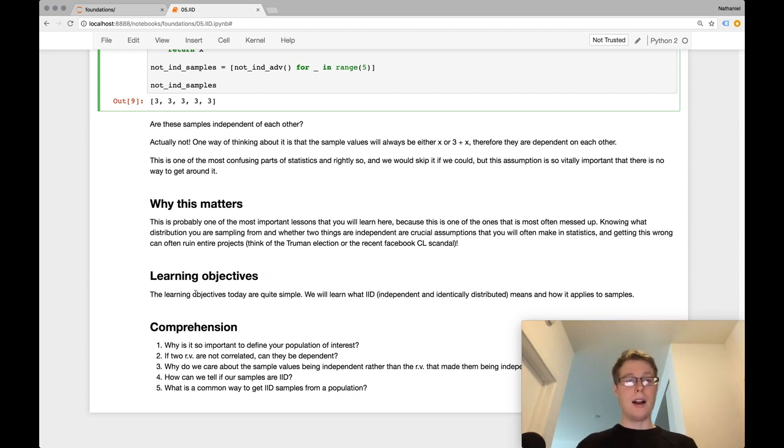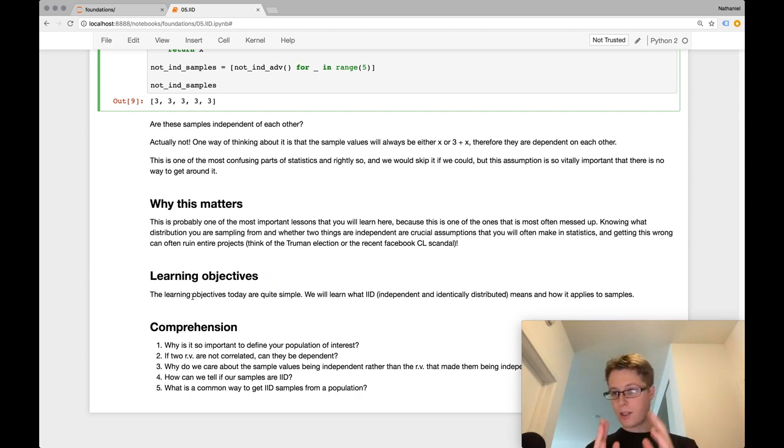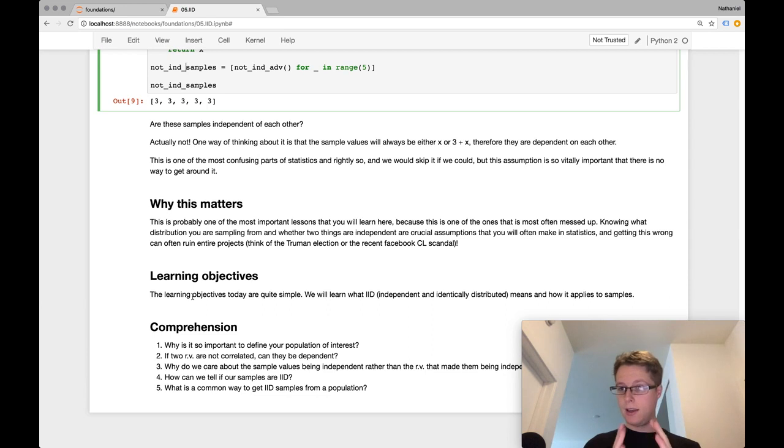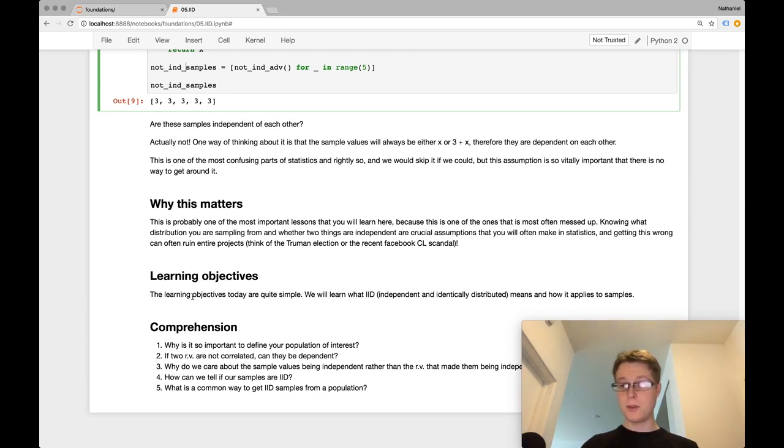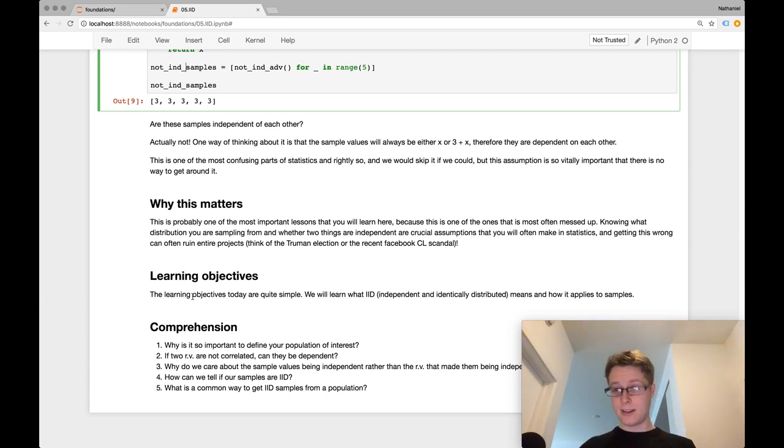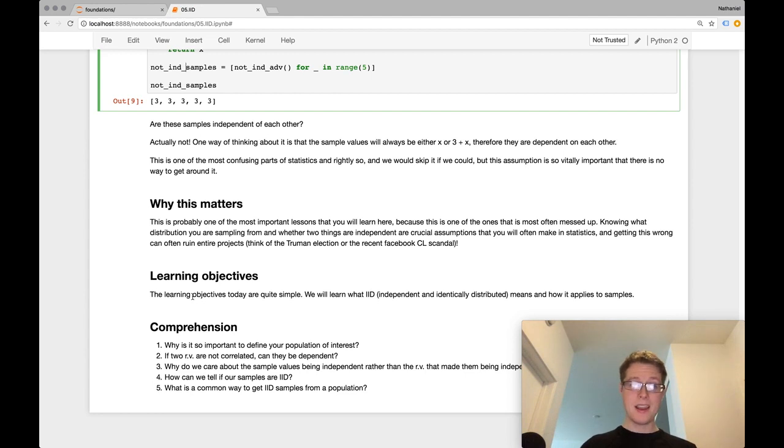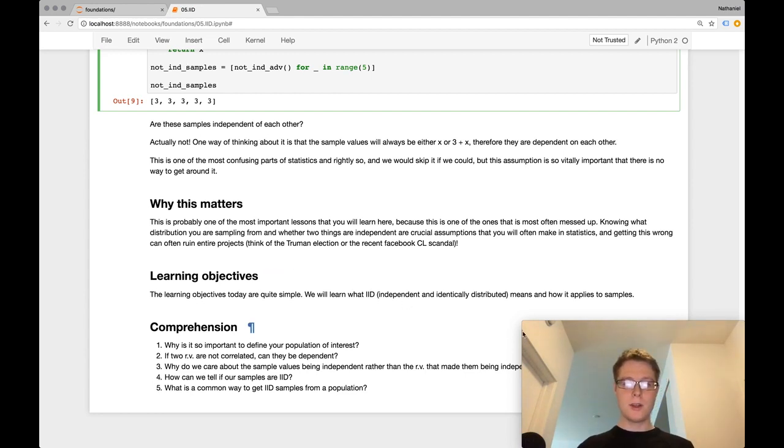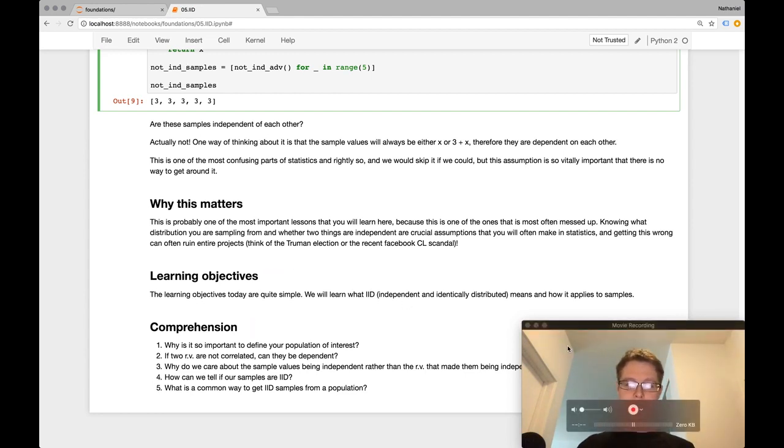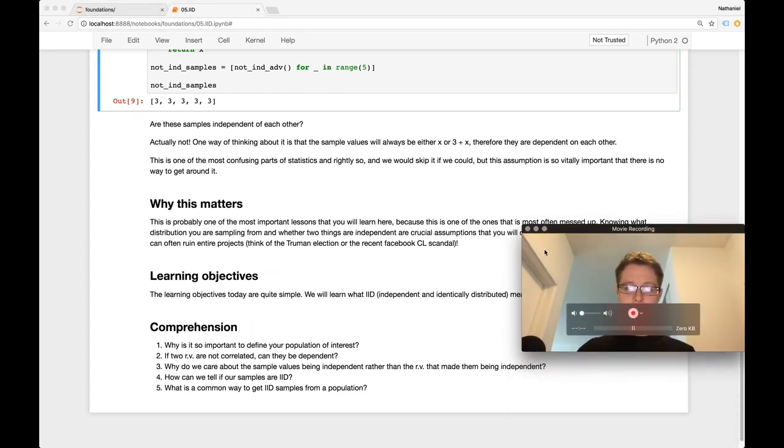Okay, so the learning objectives today, I hope you guys understand what IID means now. So it's independent, identically samples. Hopefully, identically samples is very clear and independent. Hopefully, it's as clear as can be. And then, of course, I've gotten some comprehension questions.